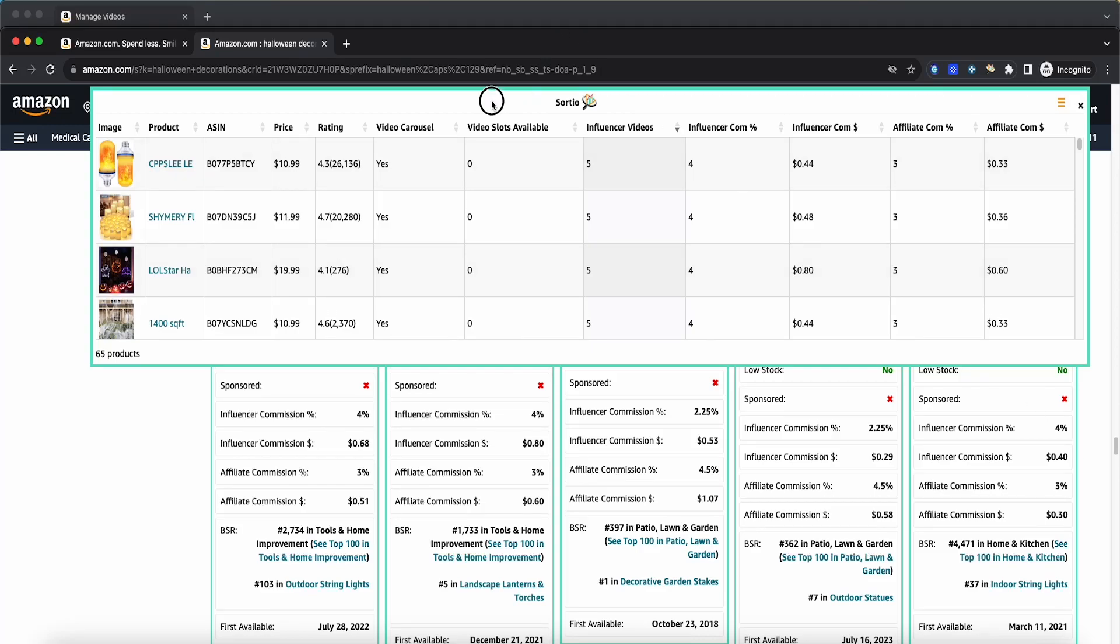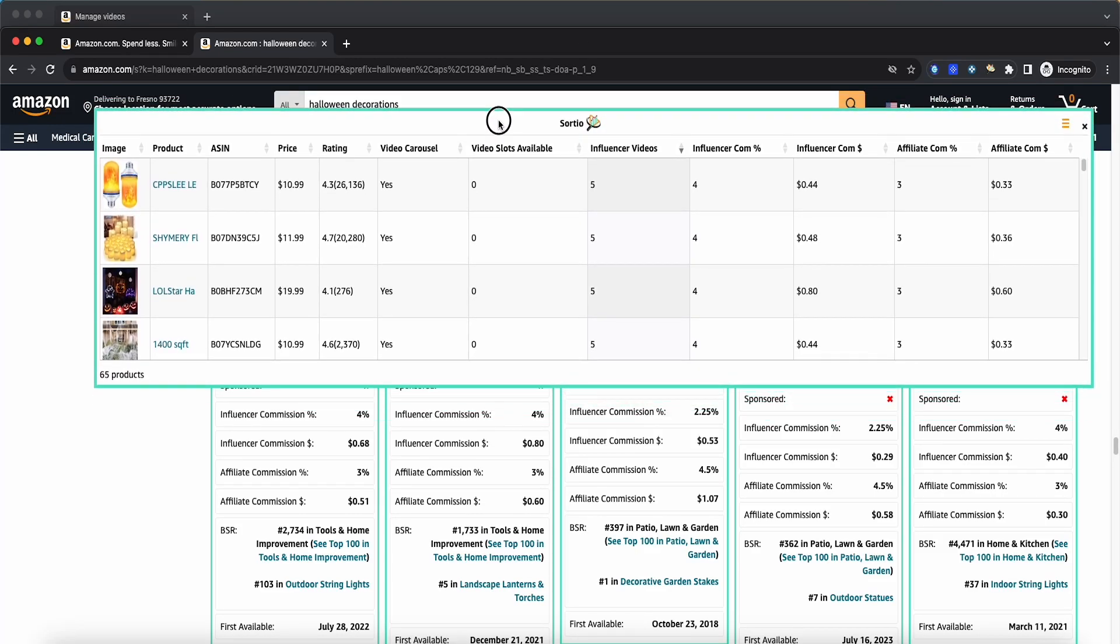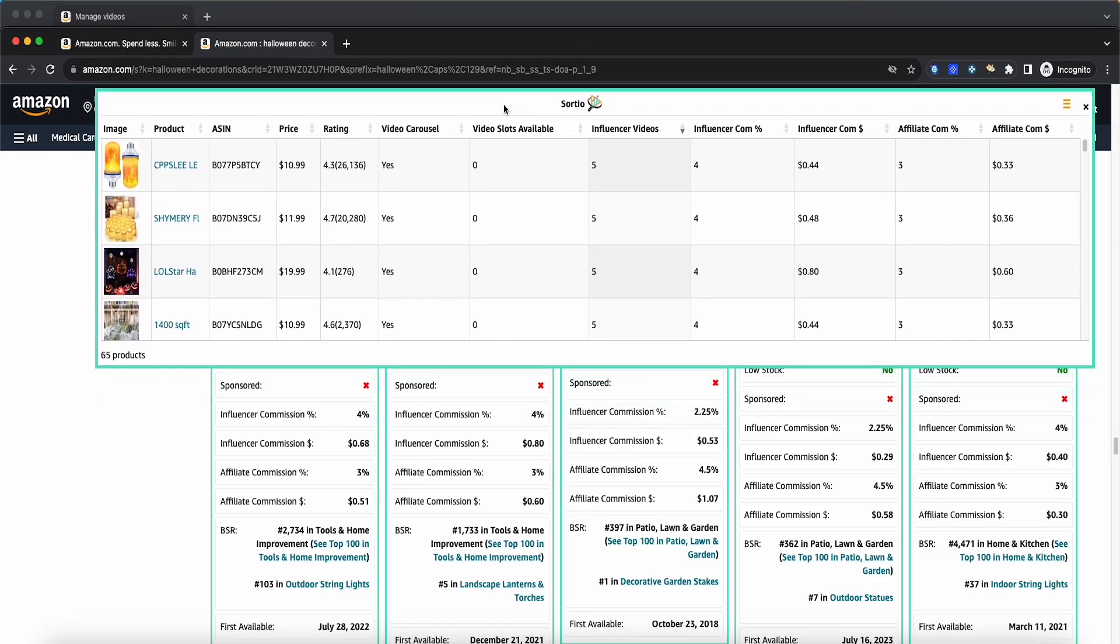Hey everyone. So this is my Amazon Influencer Chrome extension, Sortio. With this Chrome extension, you'll have the ability to do product research very fast for the Amazon Influencer program.